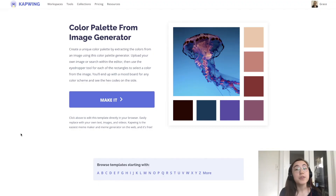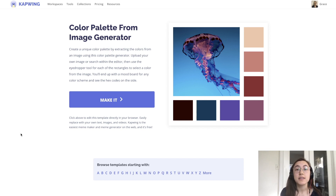It also makes your channel and everything you make look more professional and thought through. So for the sake of consistency, one thing I want to nail down is my color scheme.